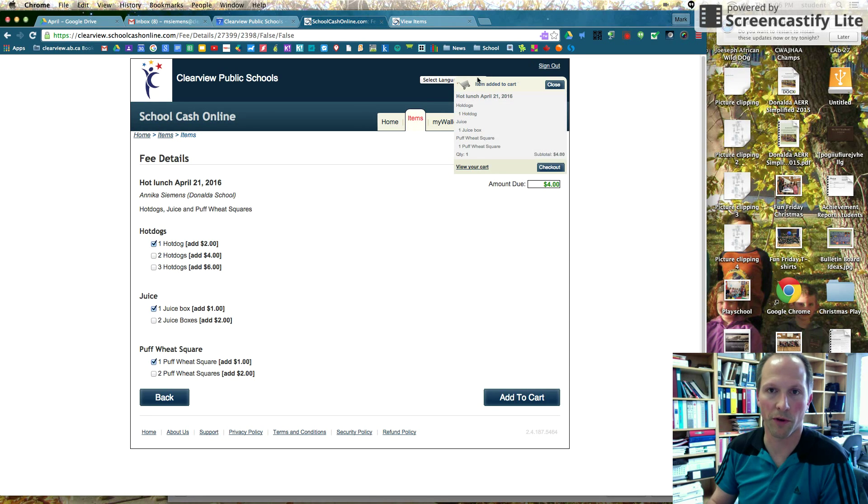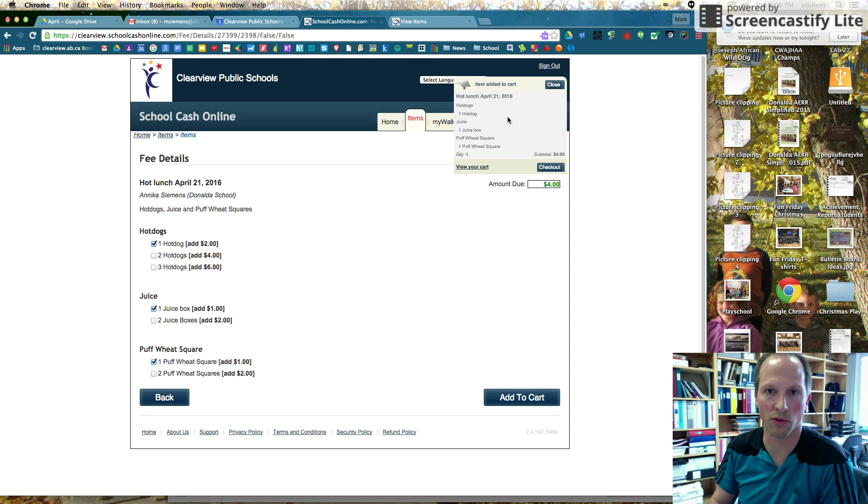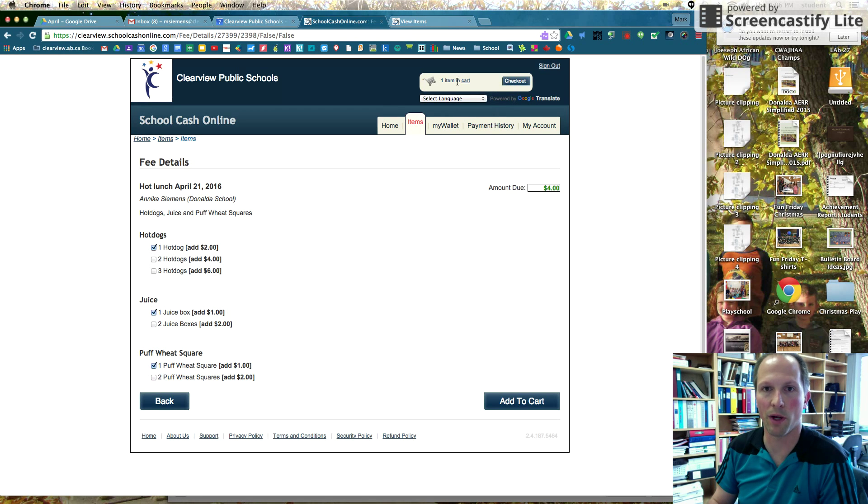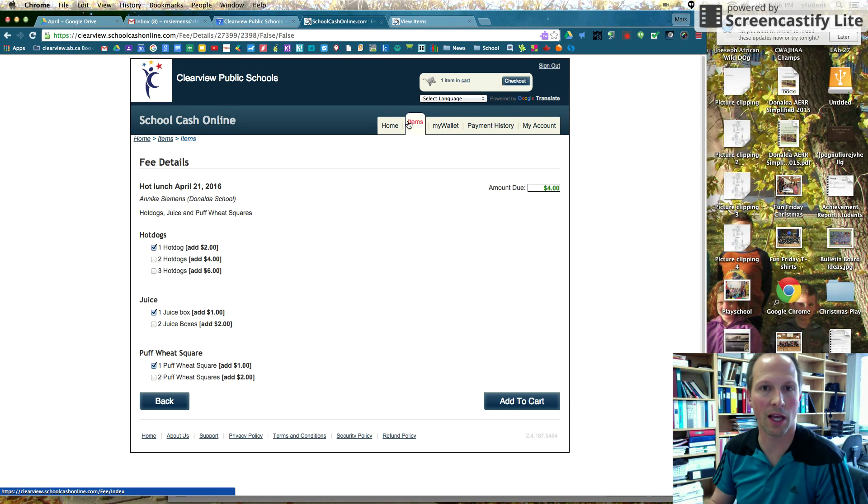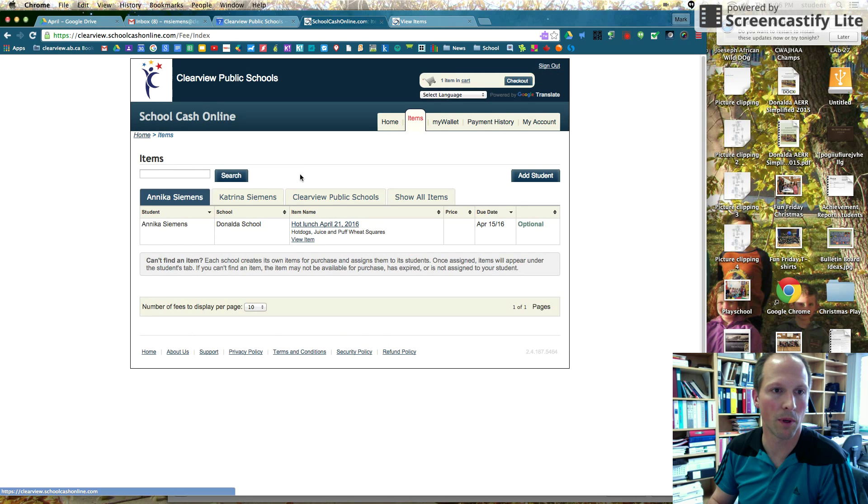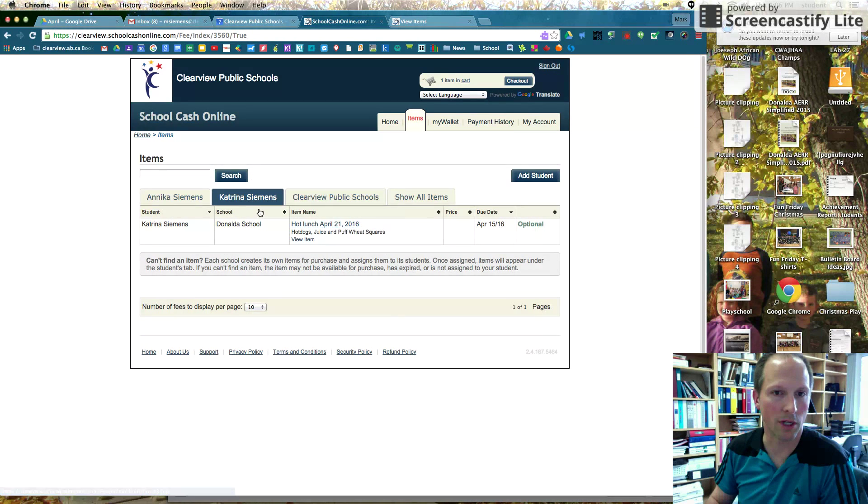It's perfect. You can see the cart button shows that this just was dropped into there. If you only have one child, you can go straight to checkout. I have two. So I'm just going to click back on the items tab up here.